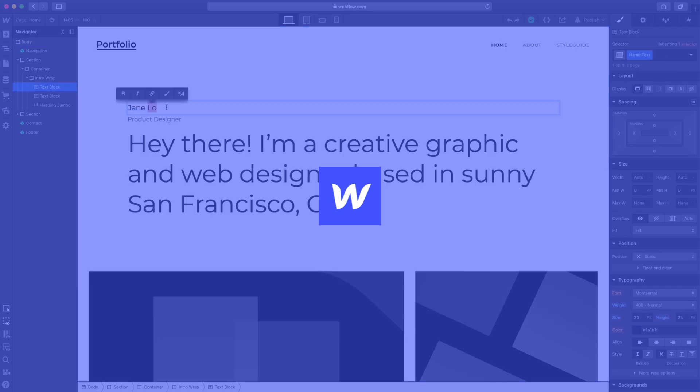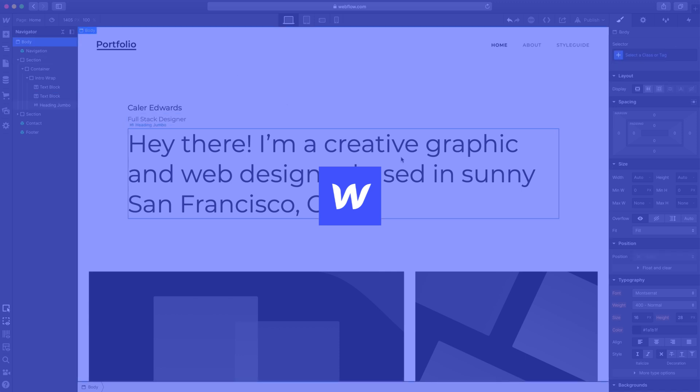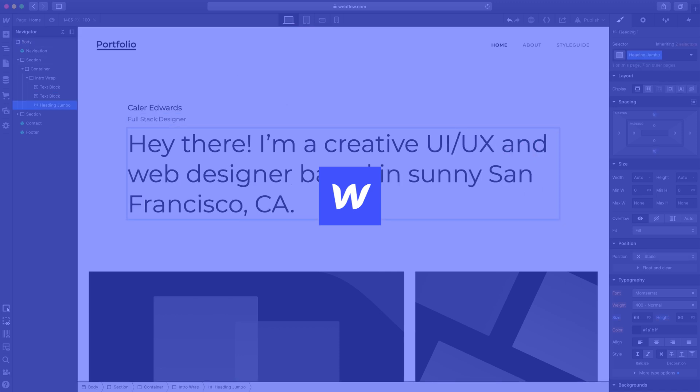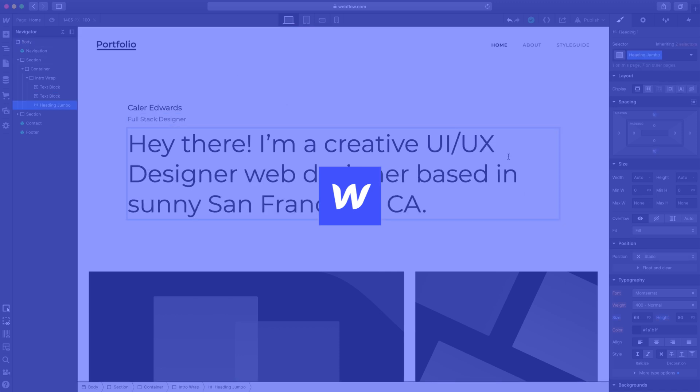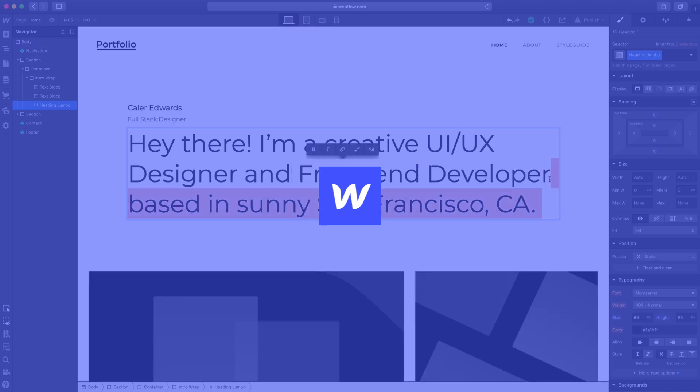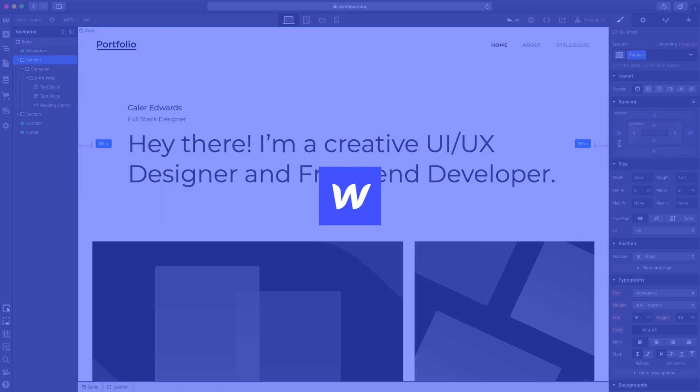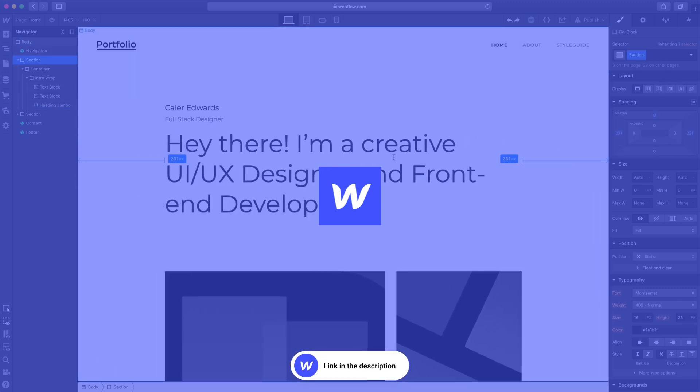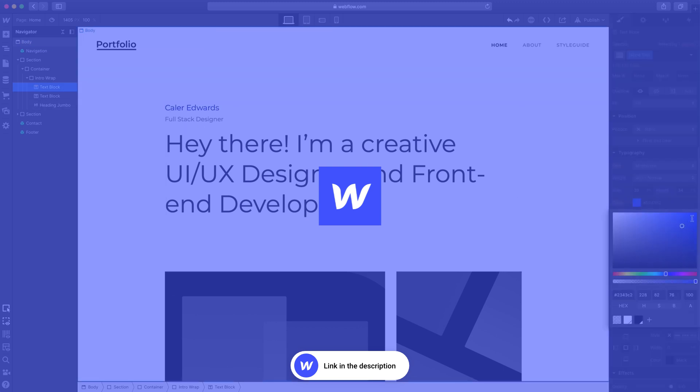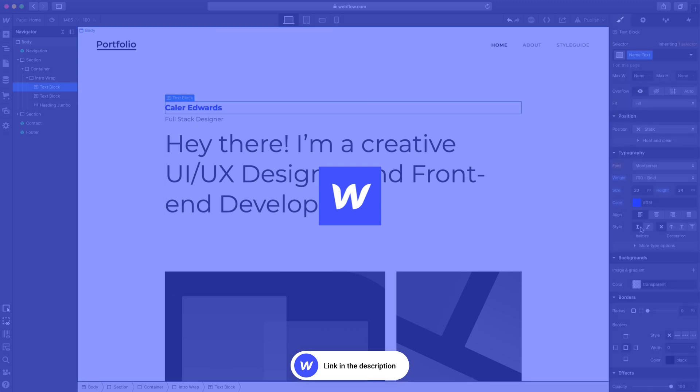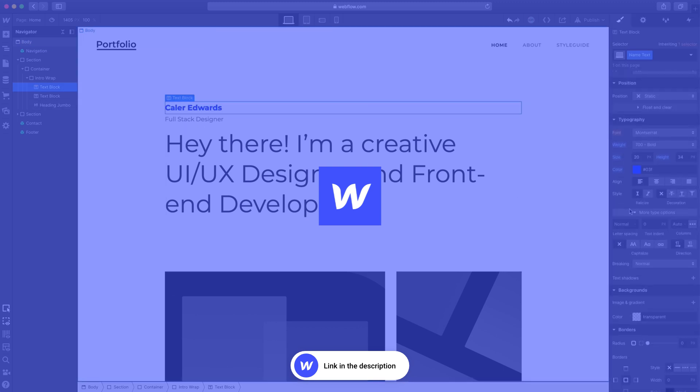To build the website, we will be using Webflow. Webflow is a web-based program that allows you to build your website visually. If you don't already have a Webflow account, you can create one for free using my affiliate link in the description. If you choose to upgrade to a premium plan for additional features using my link, it can help support me and this channel.